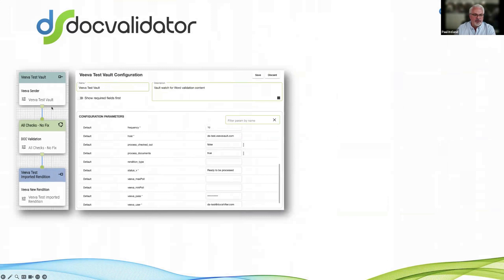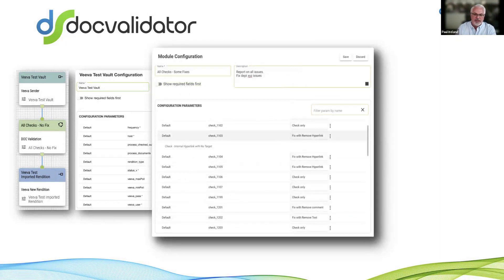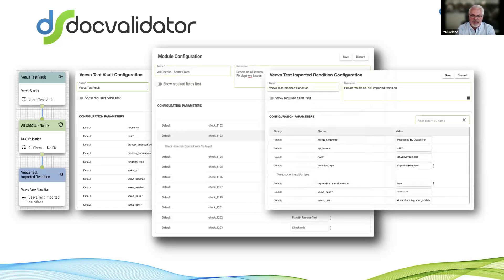These checks can run at any point in the lifecycle depending on how you configure it. Results can be stored back in Vault — whether that's a report showing issues found or the fixed document. There's a large list of 50-plus checks and fixes that can be run; you can configure it to only run certain checks at different points in the lifecycle. You can also configure whether you just want to fix the document or just report on it. Here's a simple workflow — monitoring a Vault repository, running document validation, and storing results as a rendition of the source document.